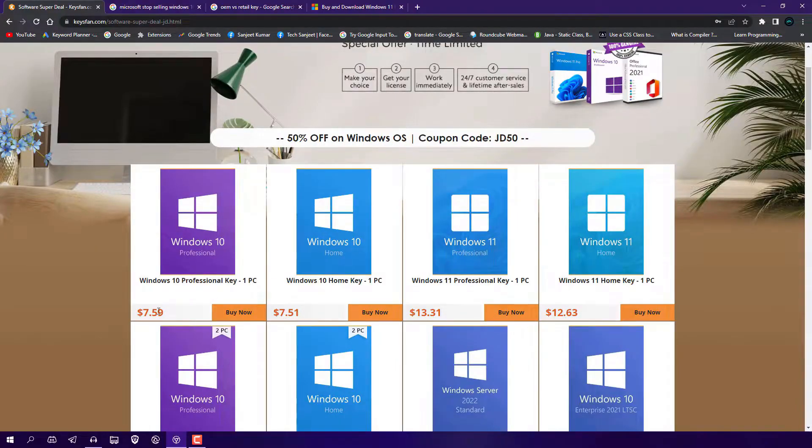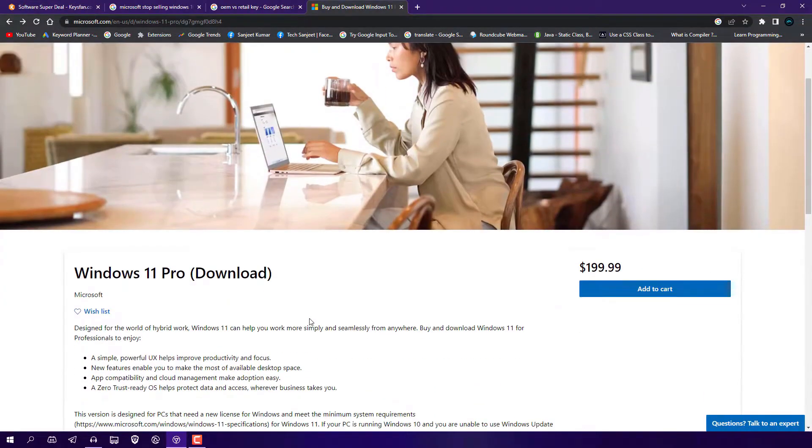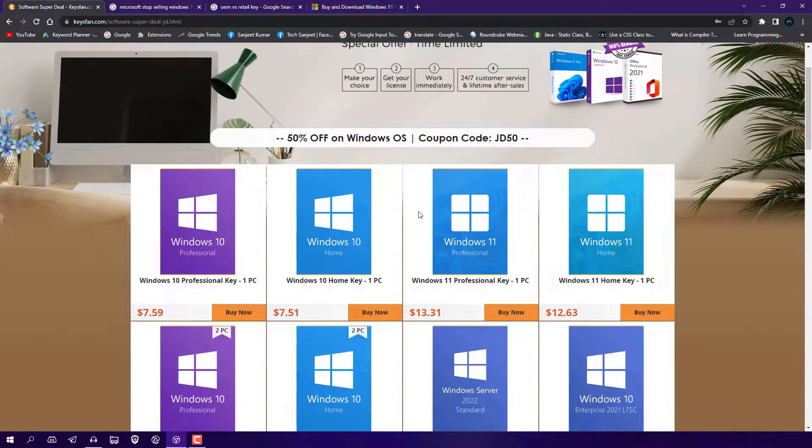Windows 10 Home is around $7 to $8. Let me show you the Windows 11 or Windows 10 key price - as you can see, $200, right? So why is this key so much cheaper here? Because these are